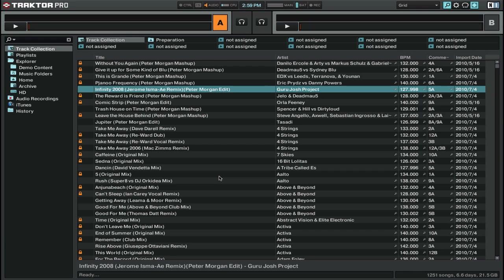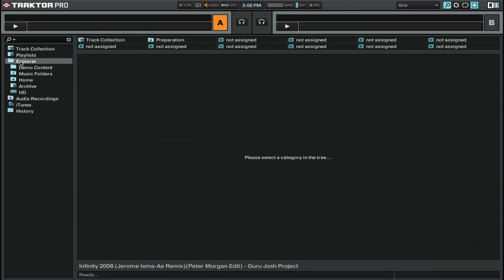So let's talk about getting your tracks into Traktor. There's a couple ways to do that. The first is you can obviously just drag and drop tracks from the finder into Traktor. But there's also a couple other ways to do it. You can use the Explorer, which has a bunch of different ways that you can find music.